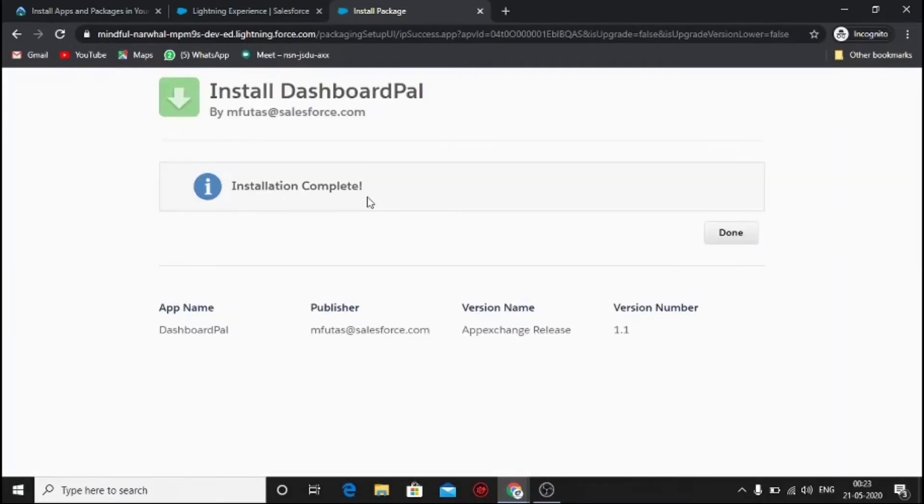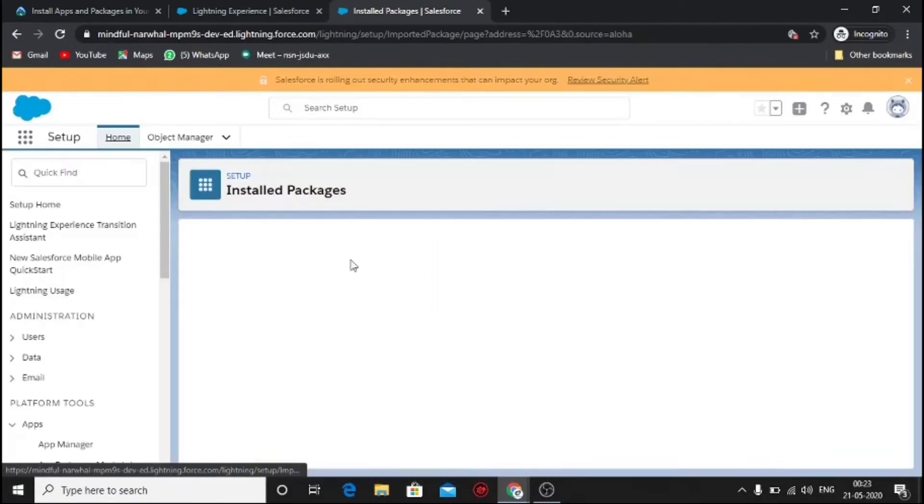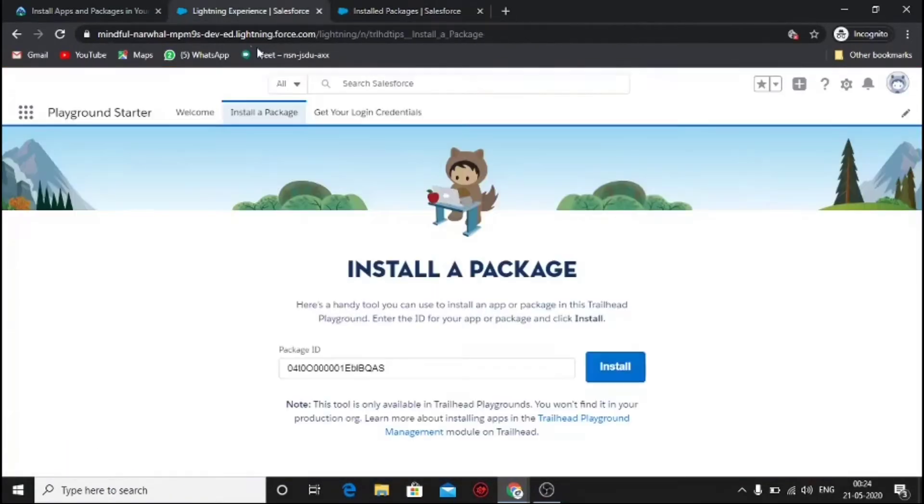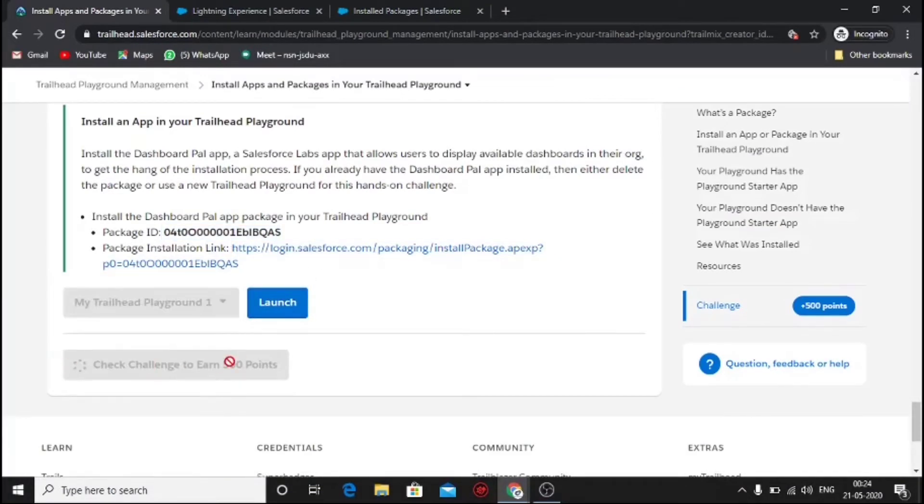After the installation is complete, click done. It will redirect you to the dashboard. Now check whether the challenge is completed or not.